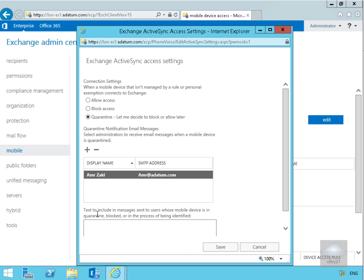What we'll do here is include some text to send to users when their mobile device is quarantined, blocked, or the process is being identified.